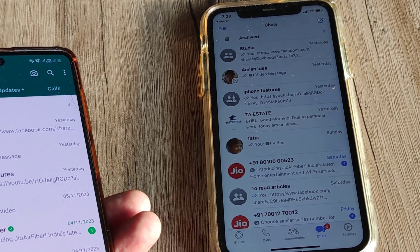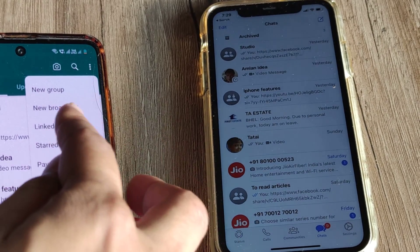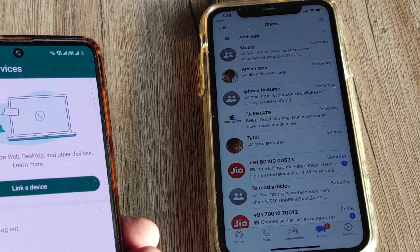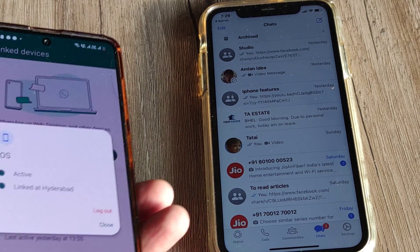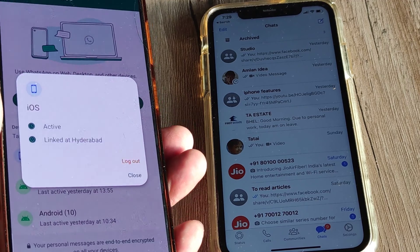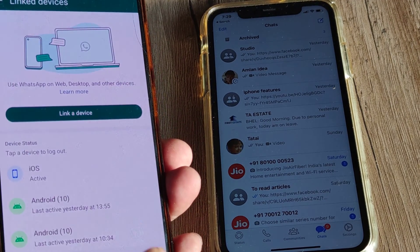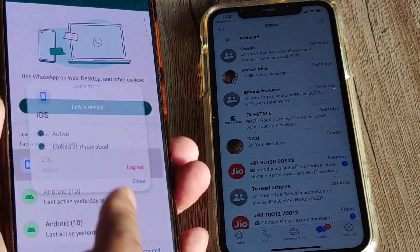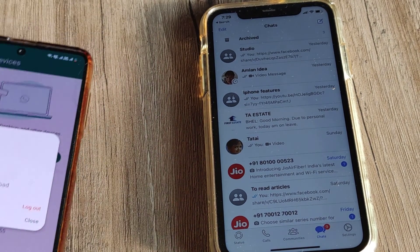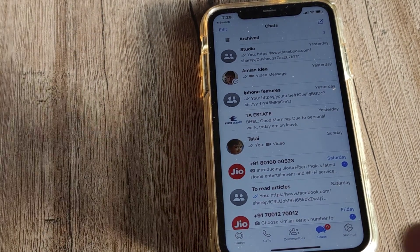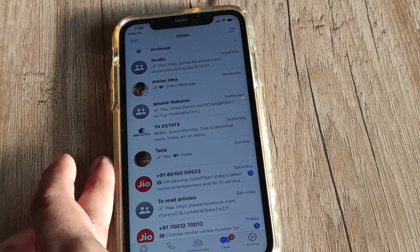As long as you don't log out from the primary phone, the companion device will keep running. If you want to log out, it's very simple — go to Link Devices, tap on the linked device, and you have the option to log out from there. Until you log out, you practically have WhatsApp fully functional on your other device, and this is far better than transferring chats.